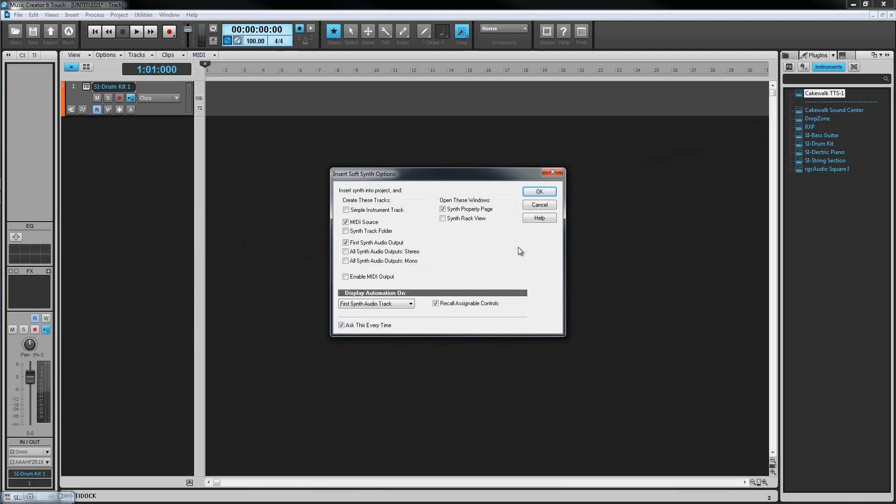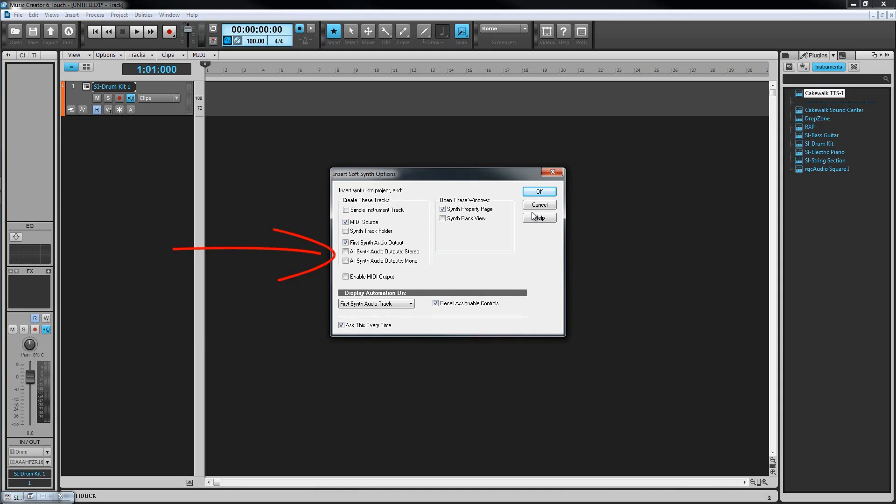There are several other options in this dialog, including whether to show the synth interface or properties page, insert a folder, and how many synth output tracks to create. We're just going to create the first stereo output, but some synths have several audio outputs for multi-channel playback.